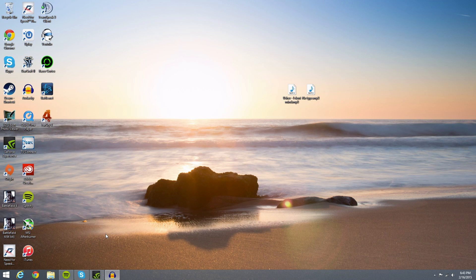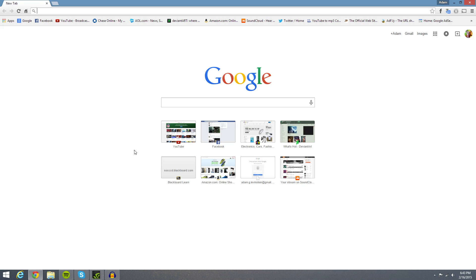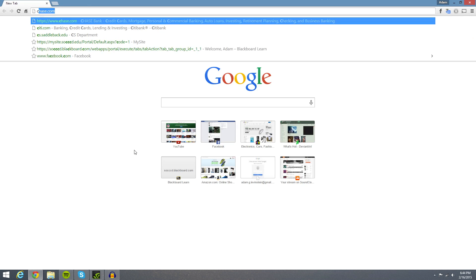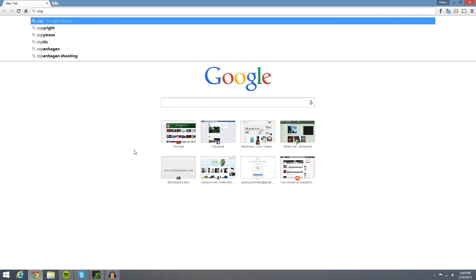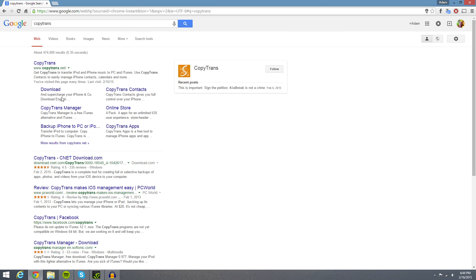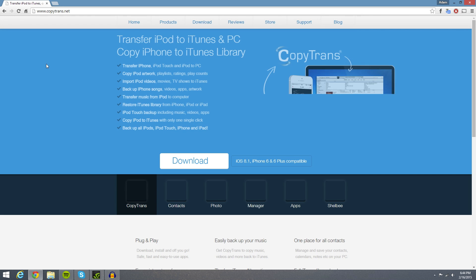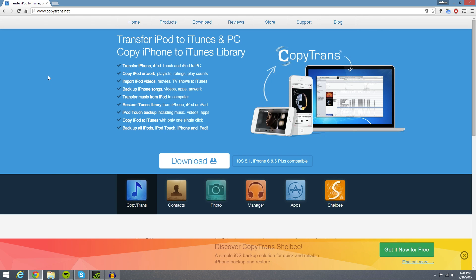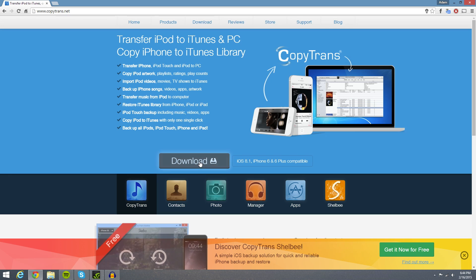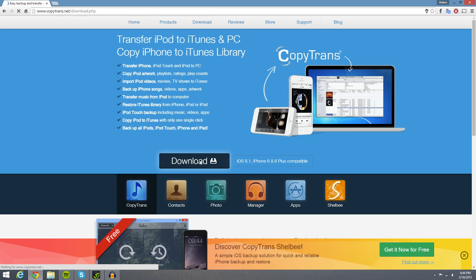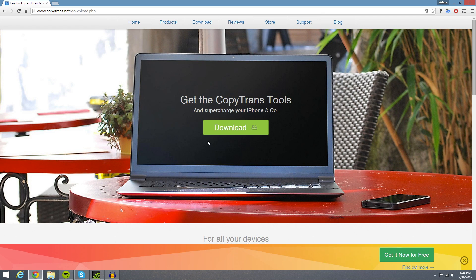Now I'm going to start all the way from the beginning and download the program so you guys know how to do it from the beginning. So open up a web browser, type in CopyTrans and it should show up on Google here.